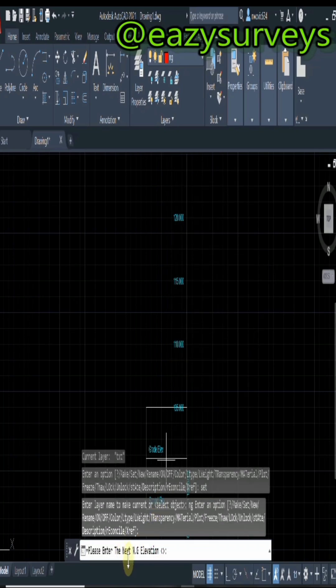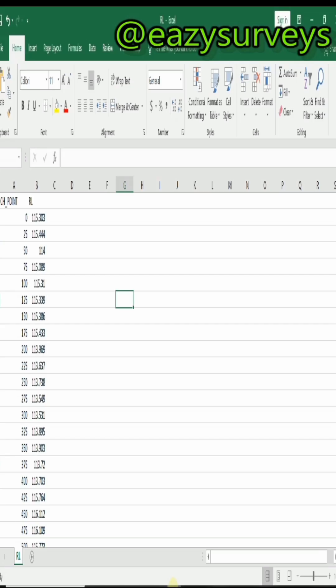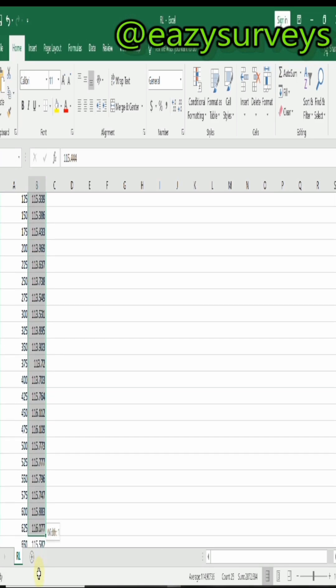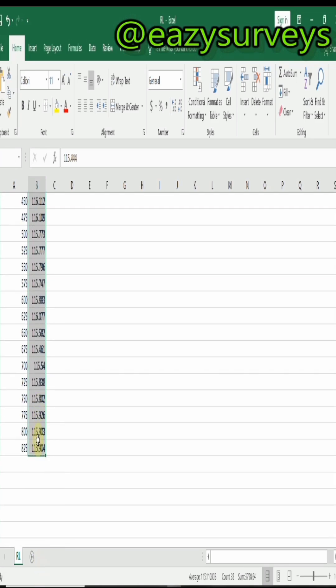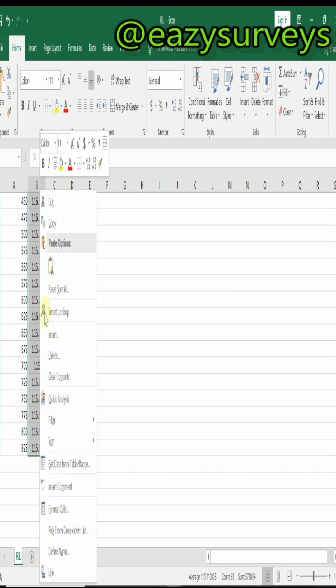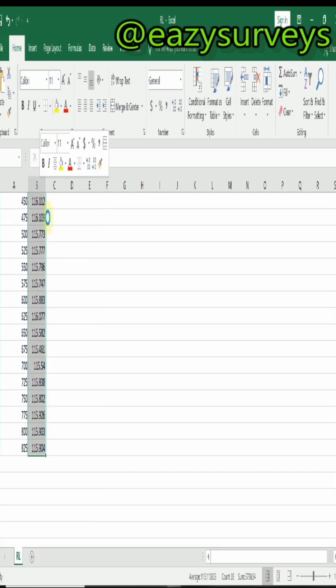Then the next is to enter the natural ground elevation. So you come to your set data, then you start from your chainage 25 down to the last data. When you do that, you right click, then